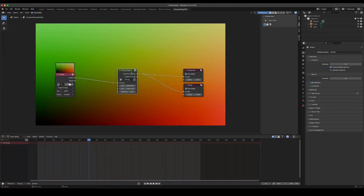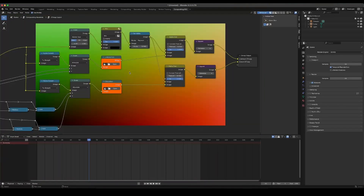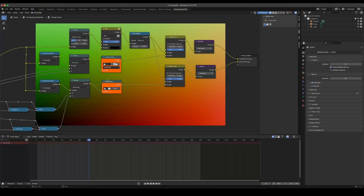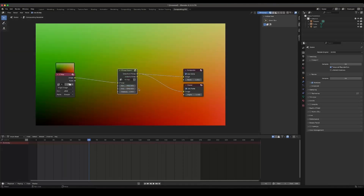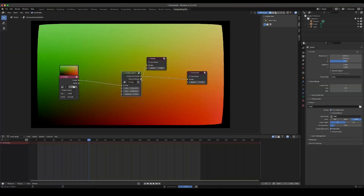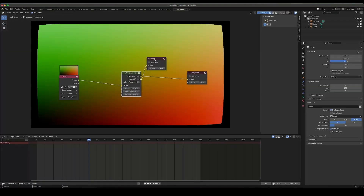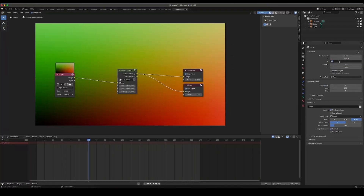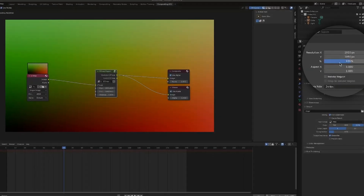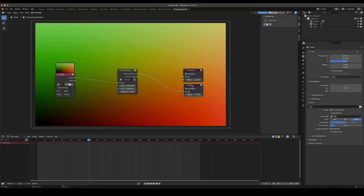Go inside the ST Map node by clicking tab and select your solved footage. You can decide if you want to export the undistortion or distortion map by connecting the one you want to the Composite and Viewer node. If you notice that your ST map extends outside your footage, you can solve this by increasing the resolution percentage in the Render tab.